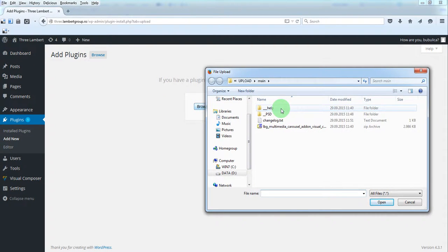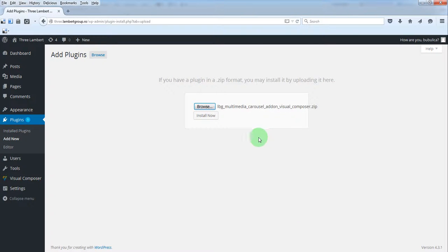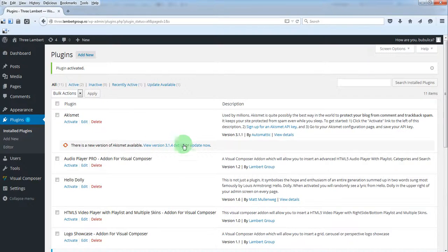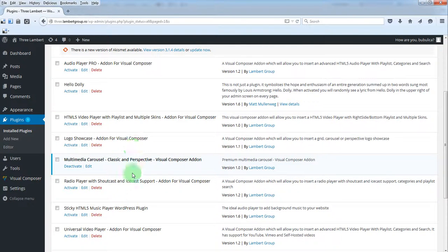In the zip file you have downloaded from Envato you will find these folders and files. Just double click this zip file, install now, activate plugin and you will see the plugin appearing here.